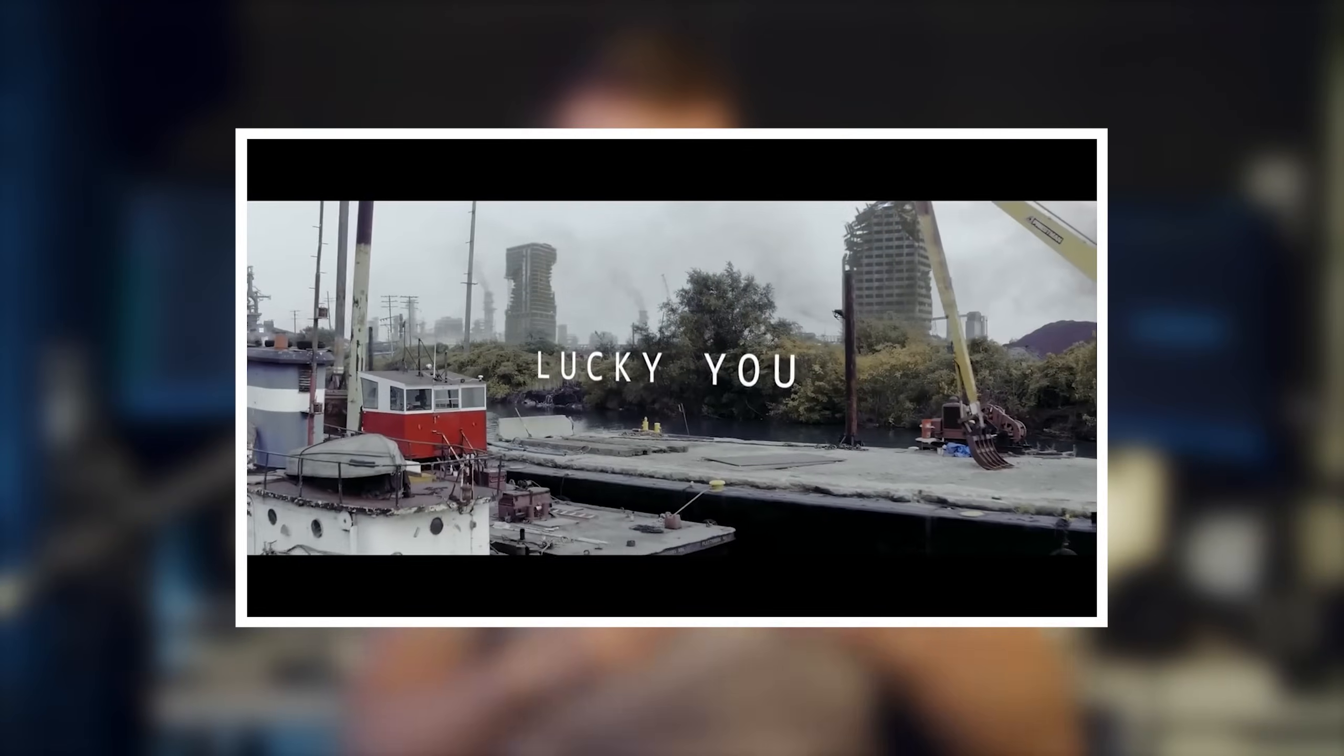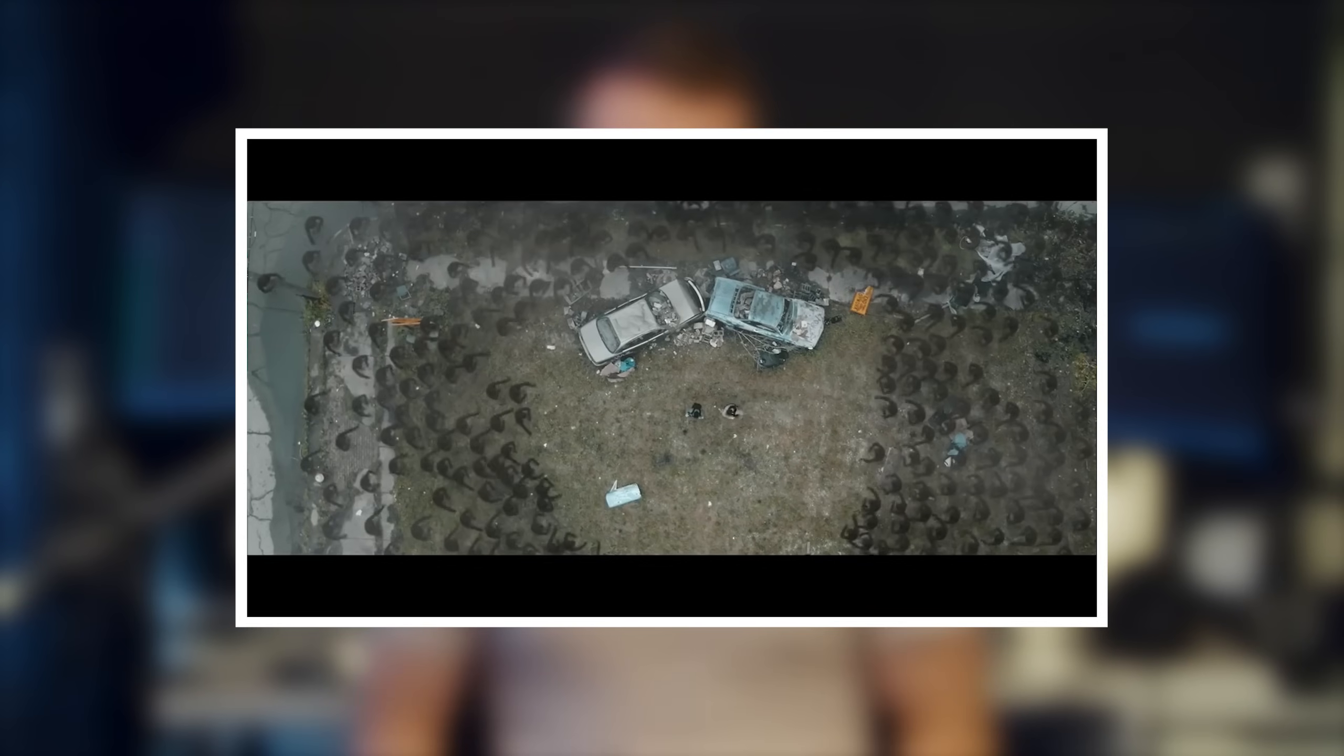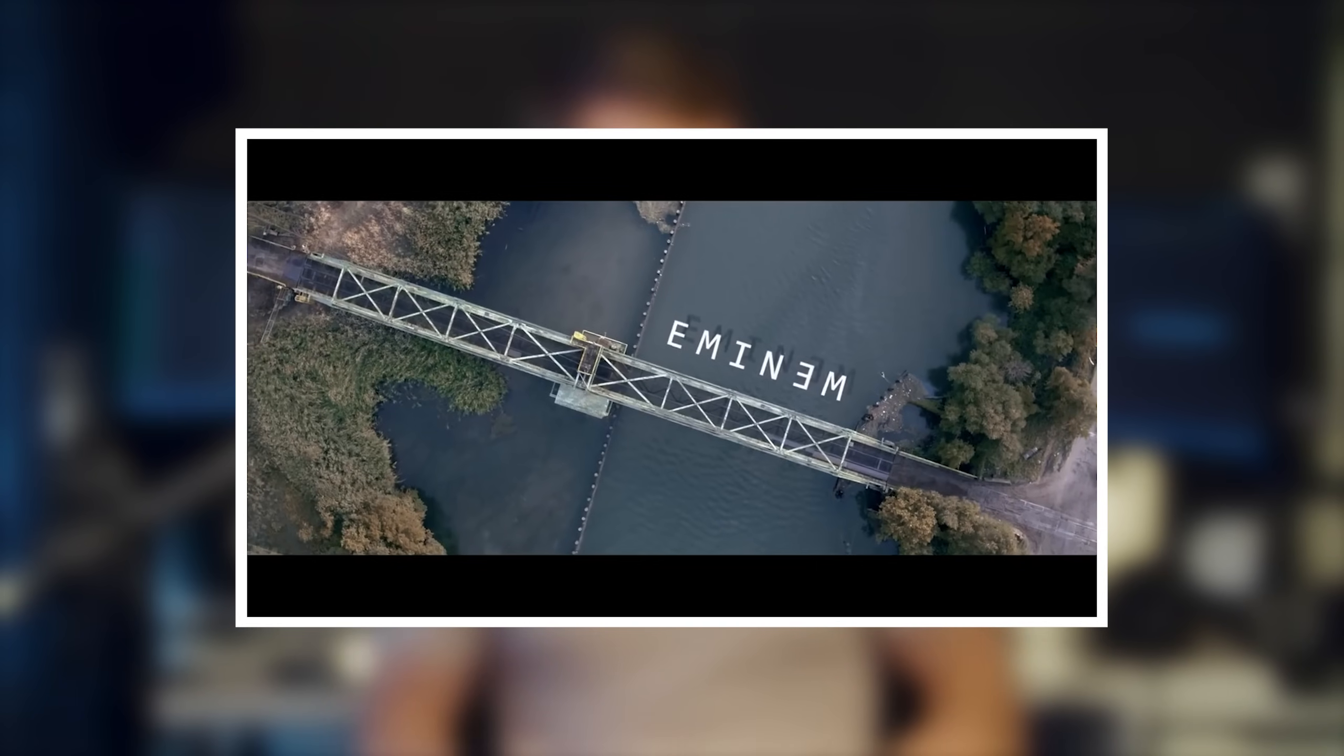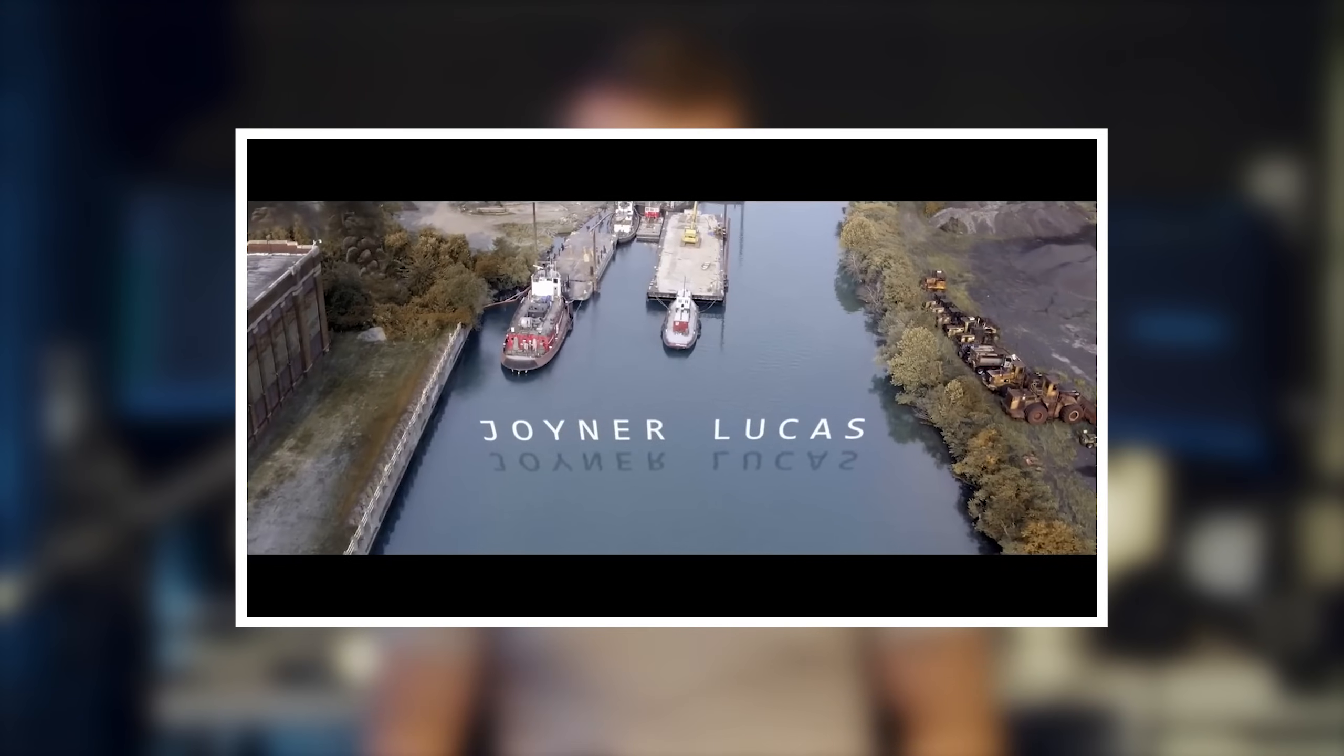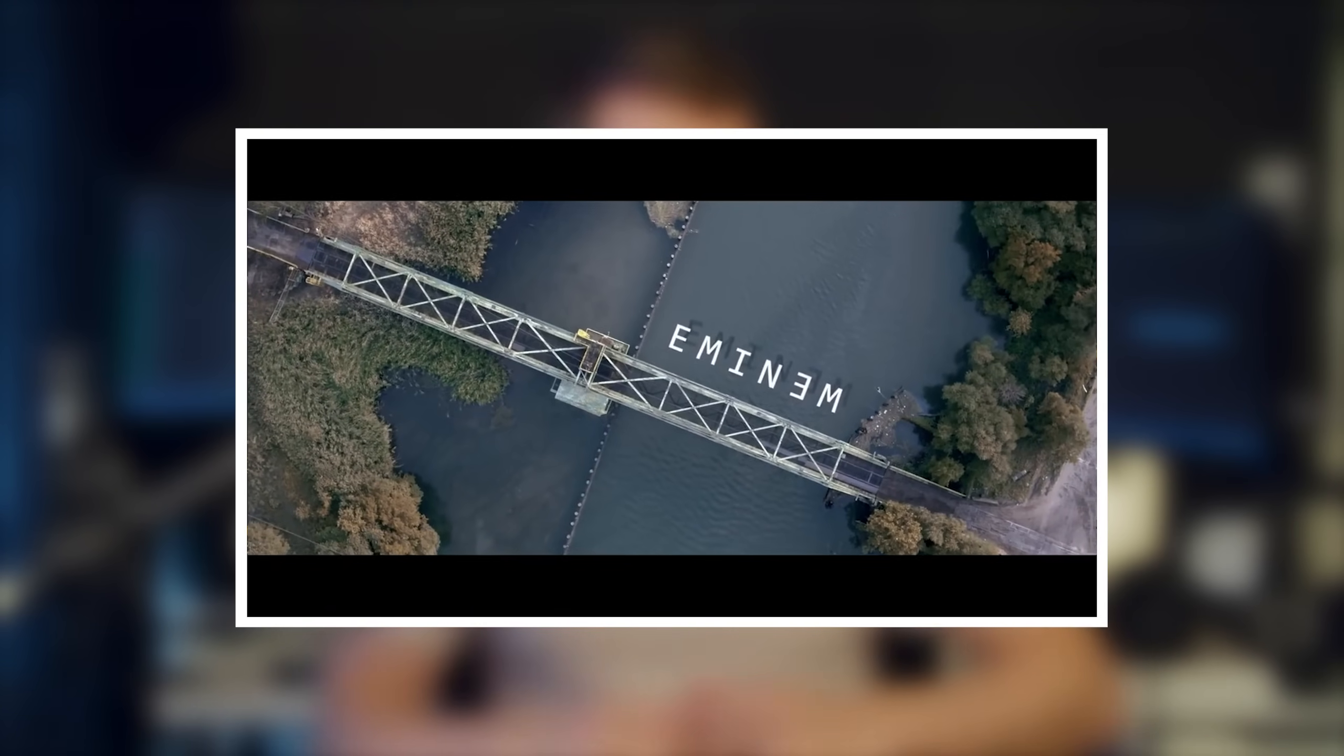Hi guys, Jordan with Motion Array. Today we're going to be taking a look at Eminem's new music video, Lucky You. There's a lot of cool effects in this video, but we're actually going to be taking a look at one of the simpler ones. At the very beginning, there's some credits that actually look like they're in the world of the actual video. So today, we're going to be showing you how to pull this off for yourself. Let's get right into it.